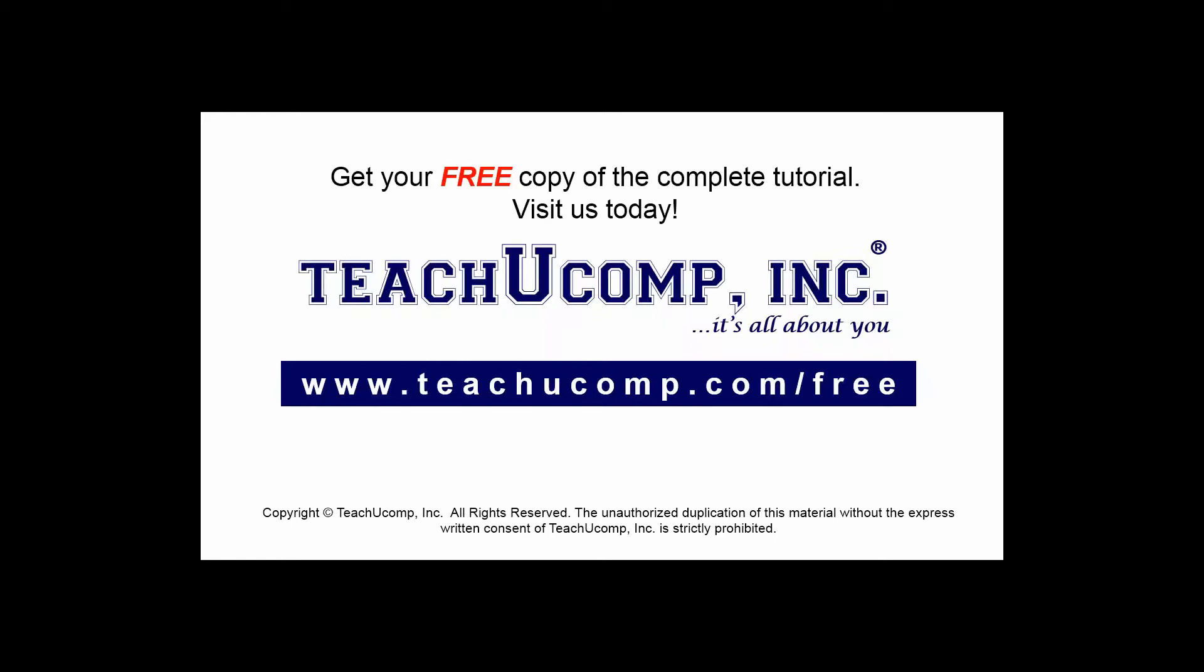Get your free copy of the complete tutorial at www.teachyoucomp.com/free.